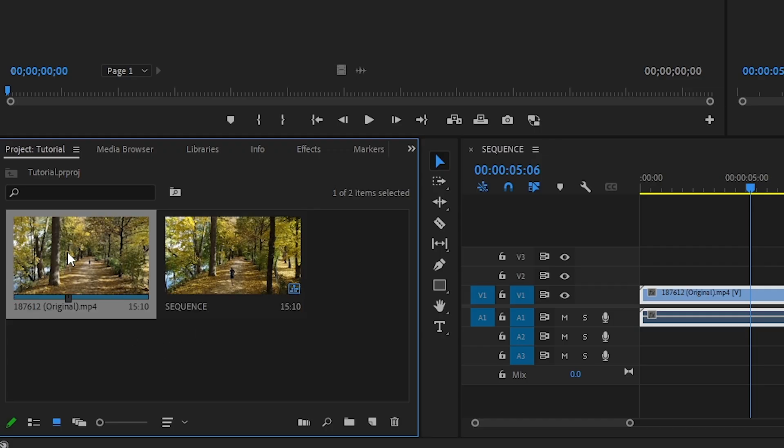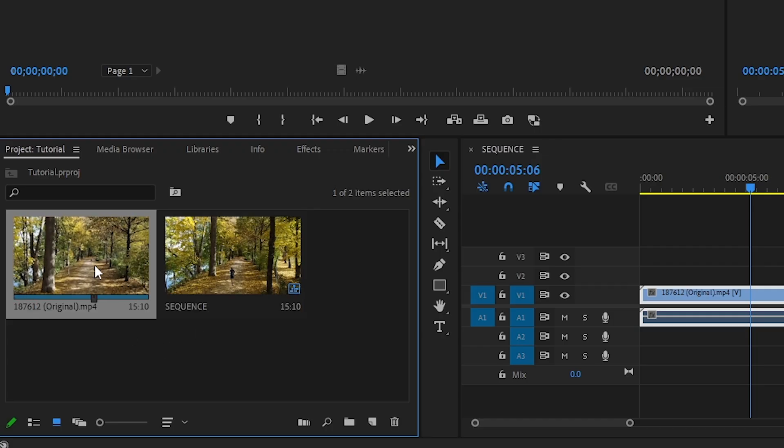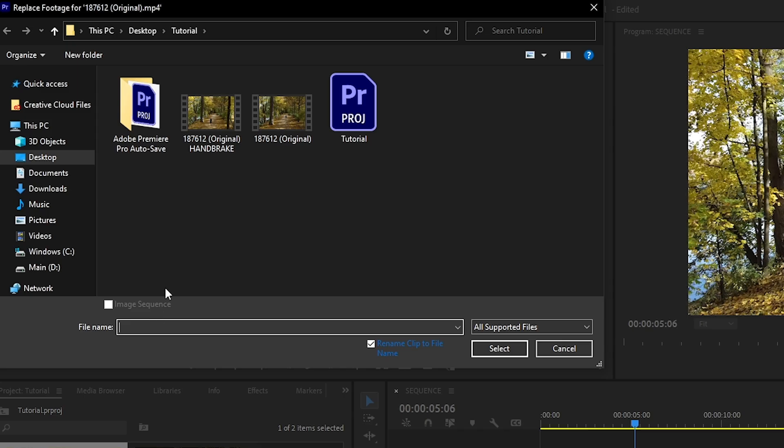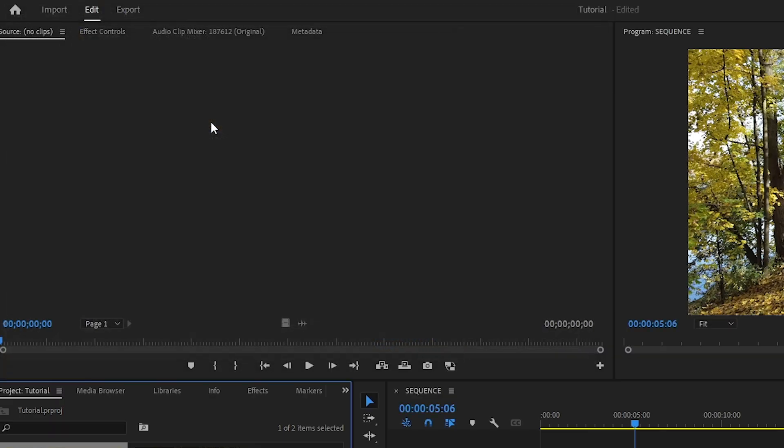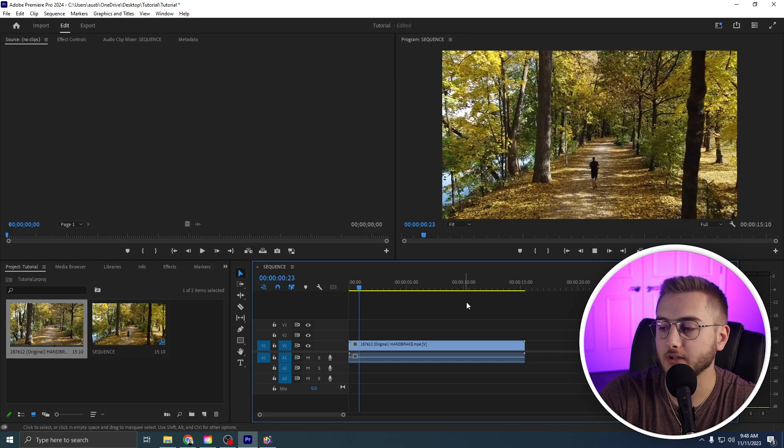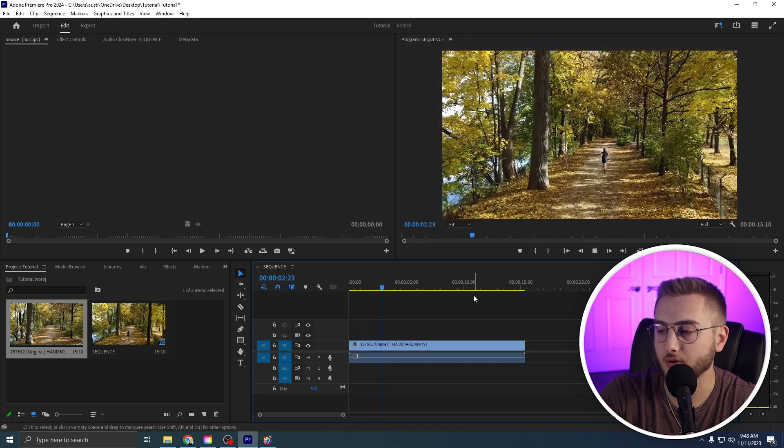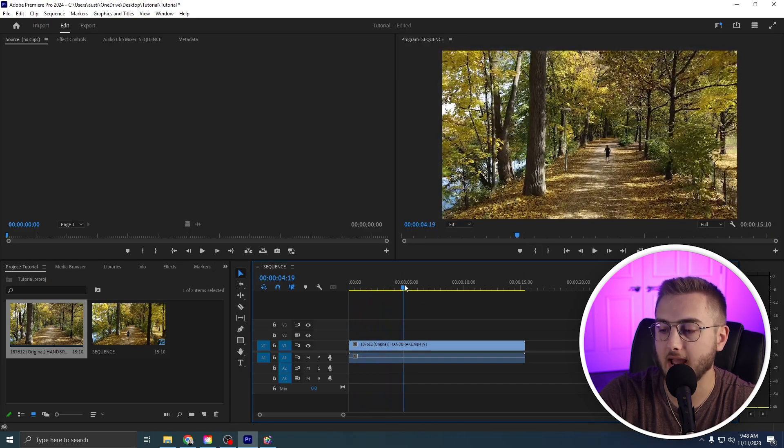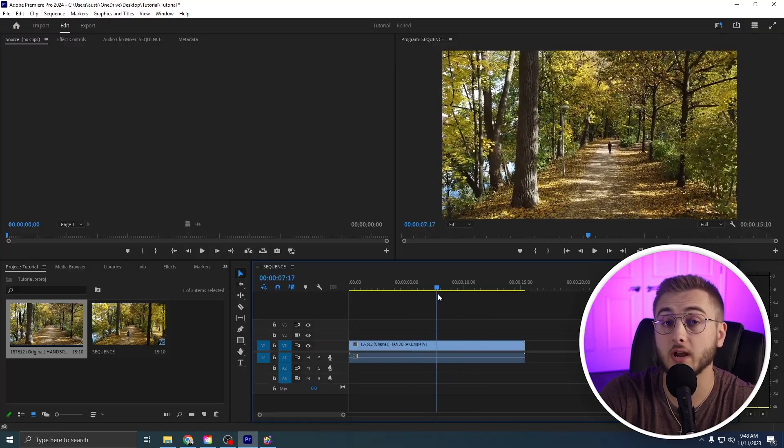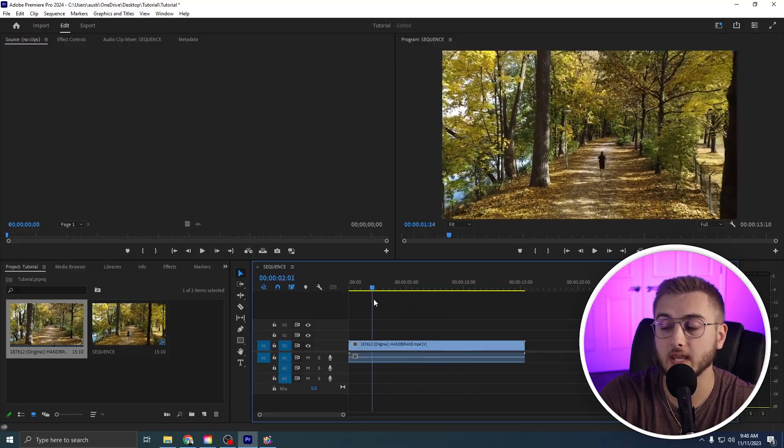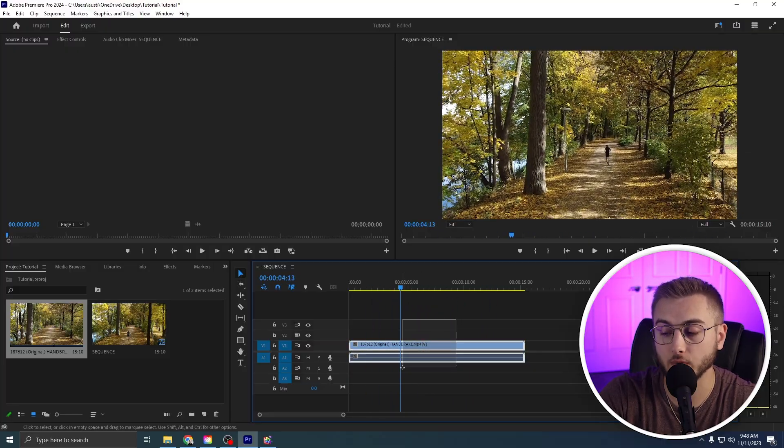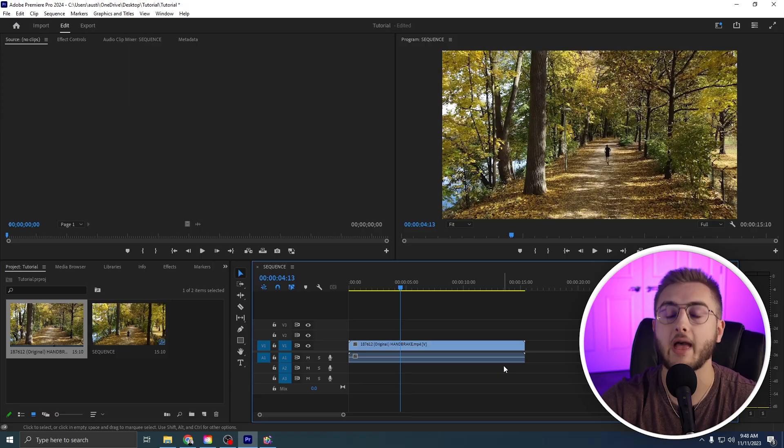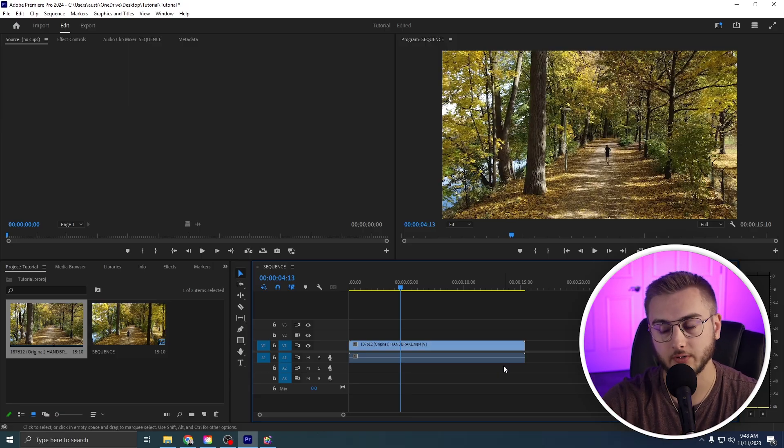We're going to right click on this guy and hit Replace Footage and then select our Handbrake version. We are now looking at a 1080p 30 version that has been re-encoded. And so if there were any problems within the original video that Premiere Pro did not like for some reason, that has been solved.